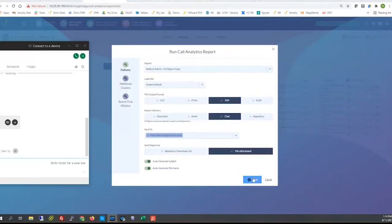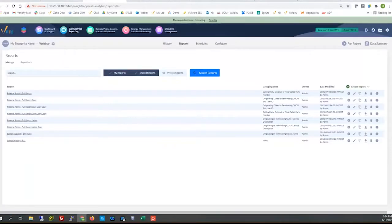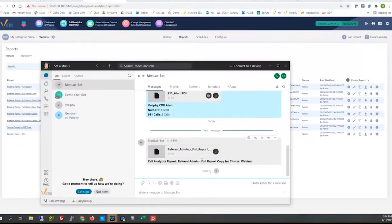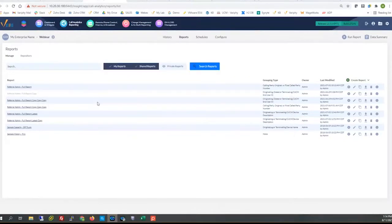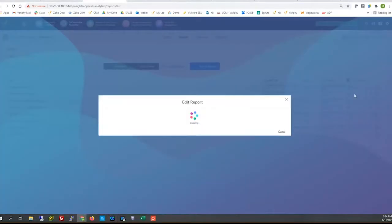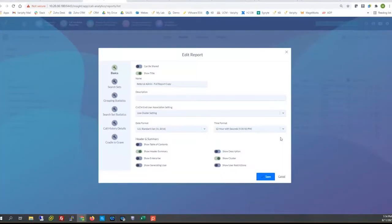That should be trickling into my chatbot momentarily — and there I got the update, and here it is. Here's the report, here's the full attachment. I can download it and open it and take a look at it.